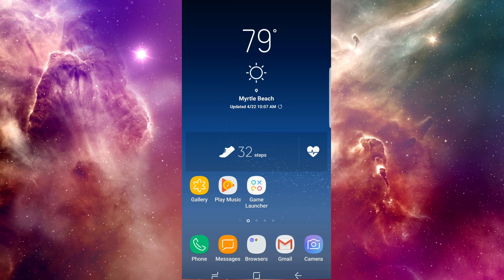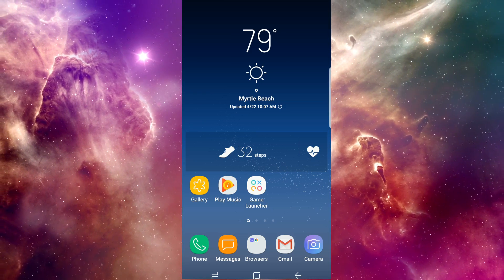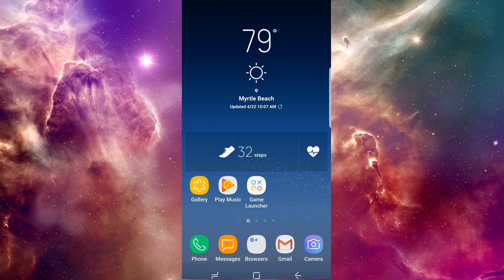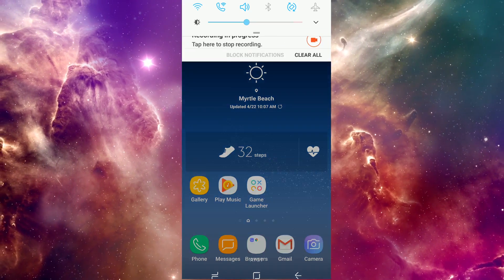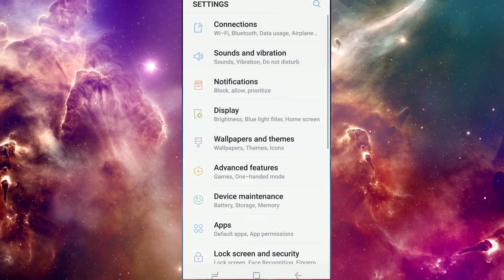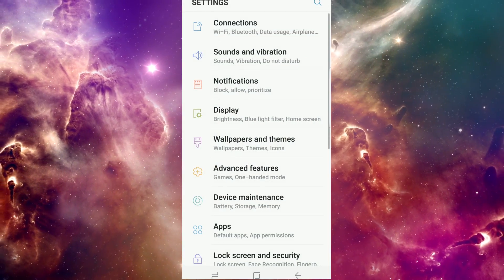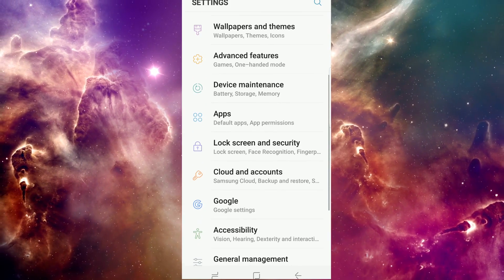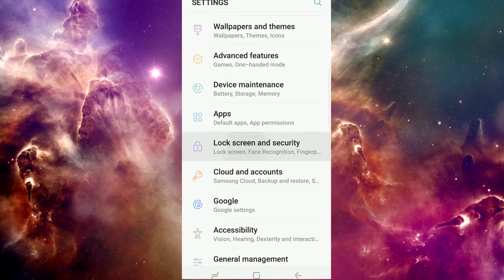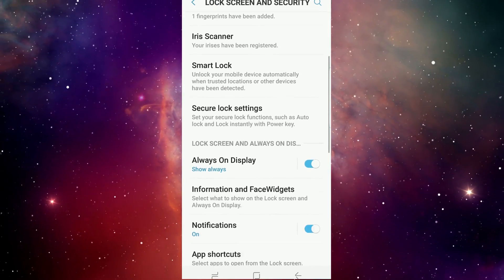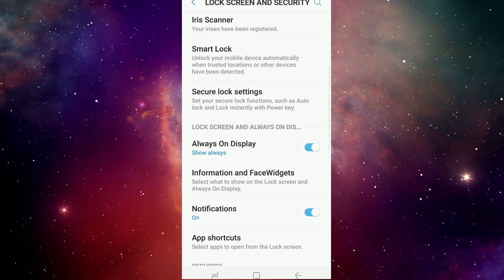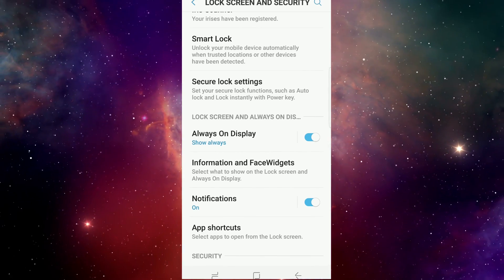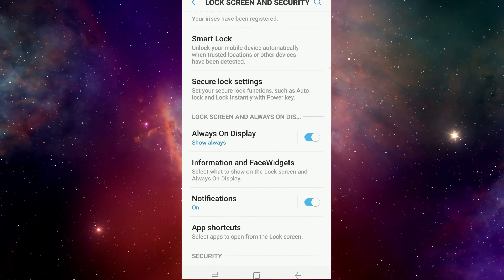There is a pretty easy way to change it, fortunately. Here's what you got to do: go to your Settings, then Lock Screen and Security, then Always On Display. You want to hit the actual words, not the slider, which I think a lot of people get confused about.